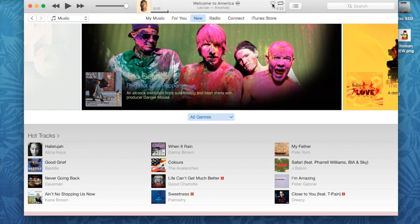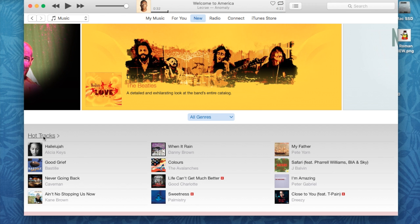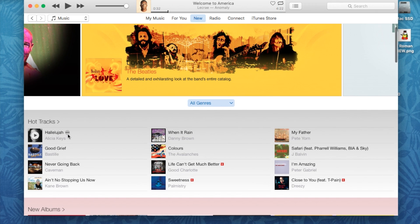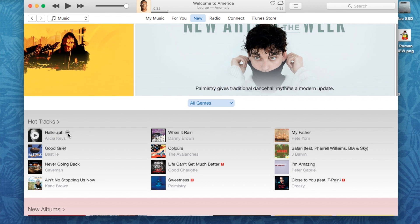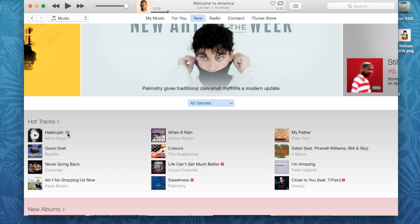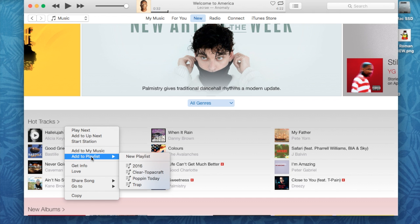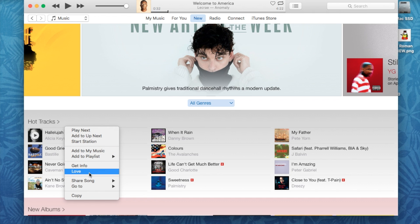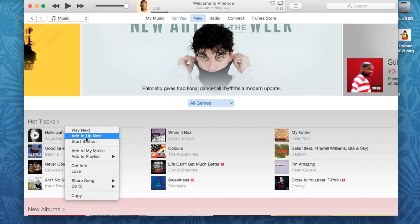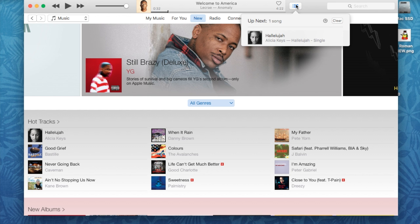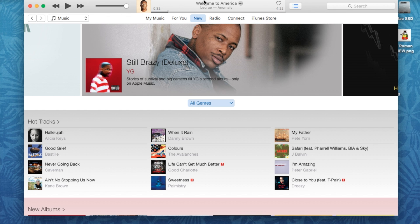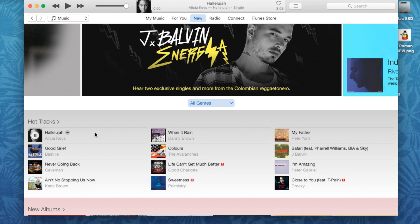If you listened to a song and want to go back to it, or maybe even favorite it, you can do that there. Let's add our first song. Under Hot Tracks it shows 'Hallelujah.' If you click on the three little bars — the little control panel to the right of the song name — you'll get access to Play Next, Add to Up Next, Start Station, Add to My Music, Add to Playlist, and Share Song. For this example, I'm going to hit Add to Up Next, and you'll notice the song appears in the queue and will play as soon as the current song is over.